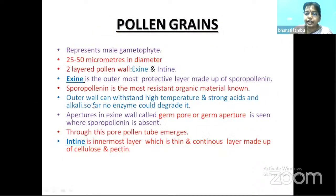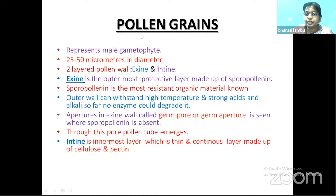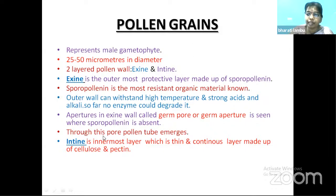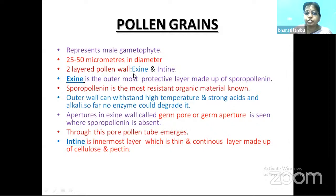Pollen grains represent the male gametophyte — they carry the male gametes. Pollen grains are generally circular in outline, 25 to 50 micrometers in diameter, and have a two-layered pollen wall: exine and intine. Exine is the outer wall and intine is the innermost layer. Exine is made up of sporopollenin — the most resistant organic material, not digested by strong acids, alkalis, or any enzyme. Even at high temperatures it cannot be degraded. Sporopollenin helps the pollen grain survive in harsh climates, and pollen is preserved as microfossil.